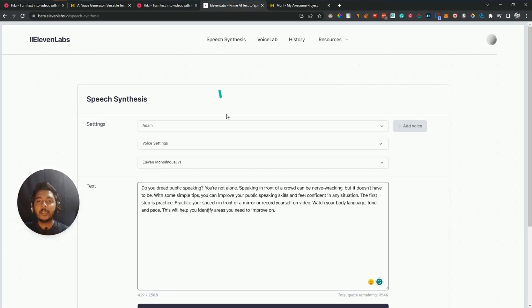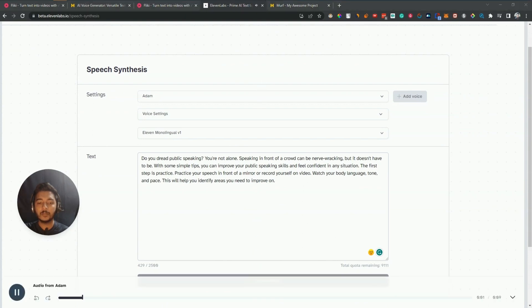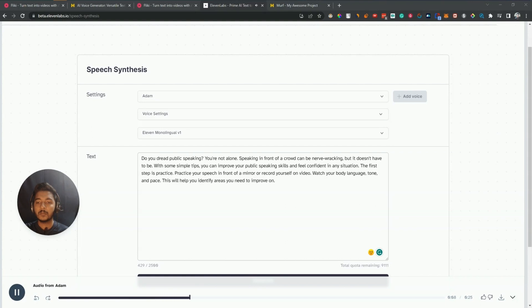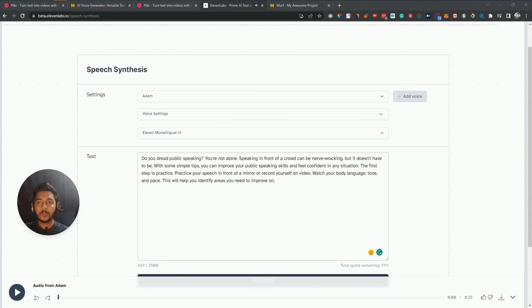Then we will go to ElevenLabs and generate. Let's click and see what it provides. [ElevenLabs audio]: 'Do you dread public speaking? You're not alone. Speaking in front of a crowd can be nerve-wracking, but it doesn't have to be. With some simple tips you can improve your public speaking skills and feel confident in any situation. The first step is practice — practice your speech in front of a mirror or record yourself on video. Watch your body language, tone and pace; this will help you identify areas you need to improve on.' So this is ElevenLabs and I think it's really, really good.